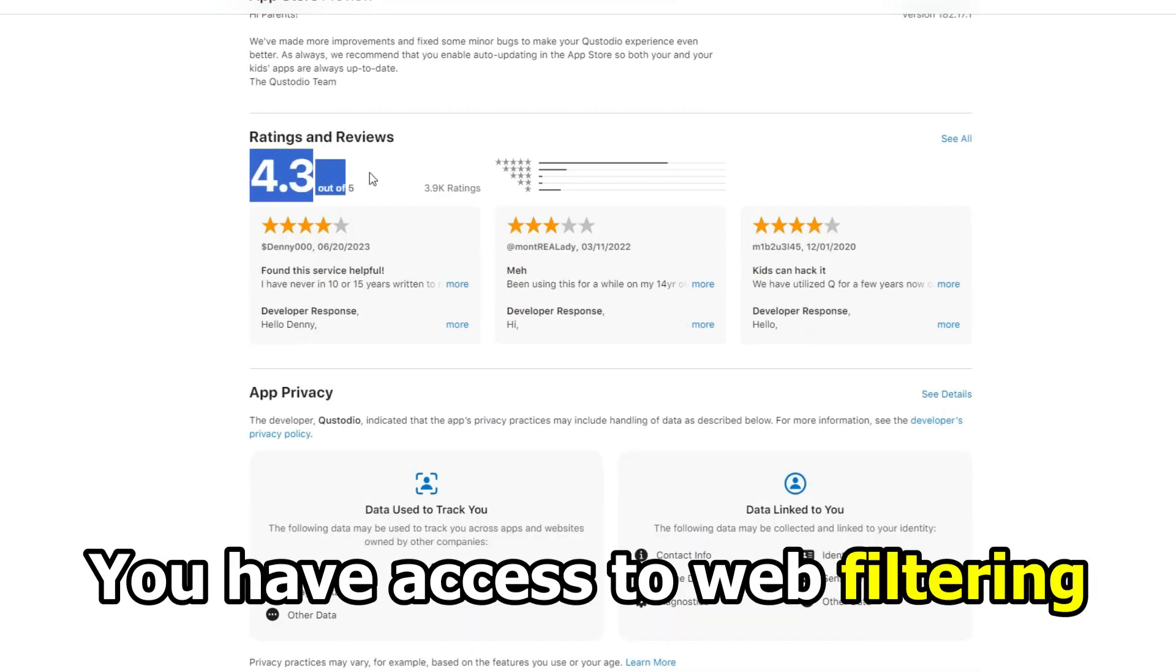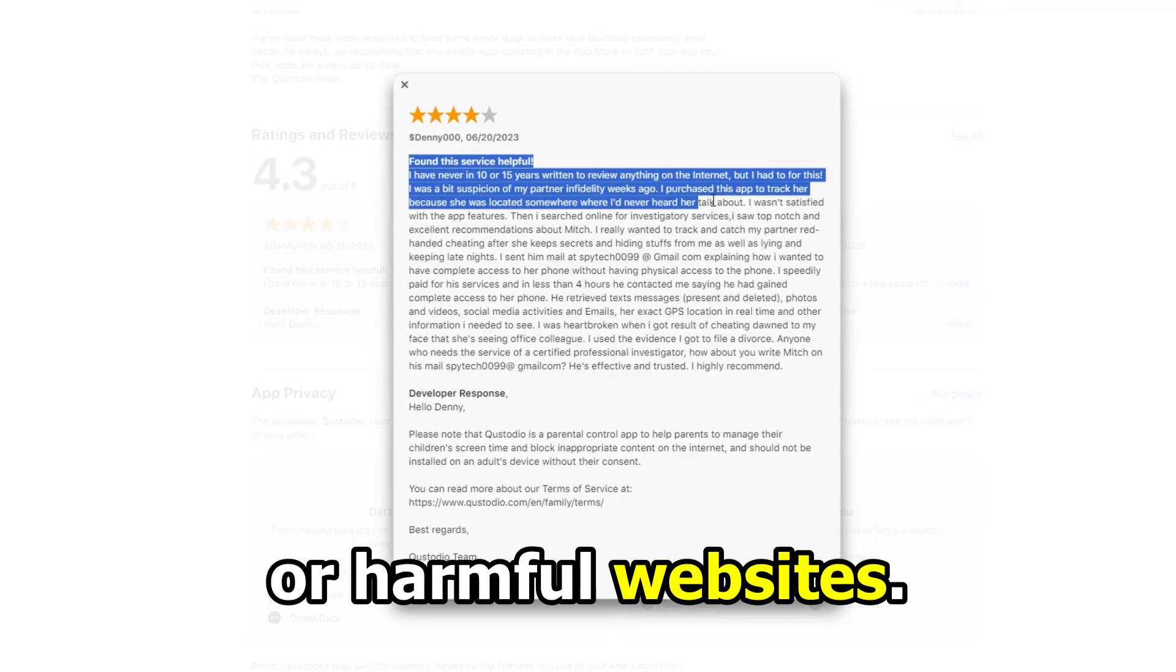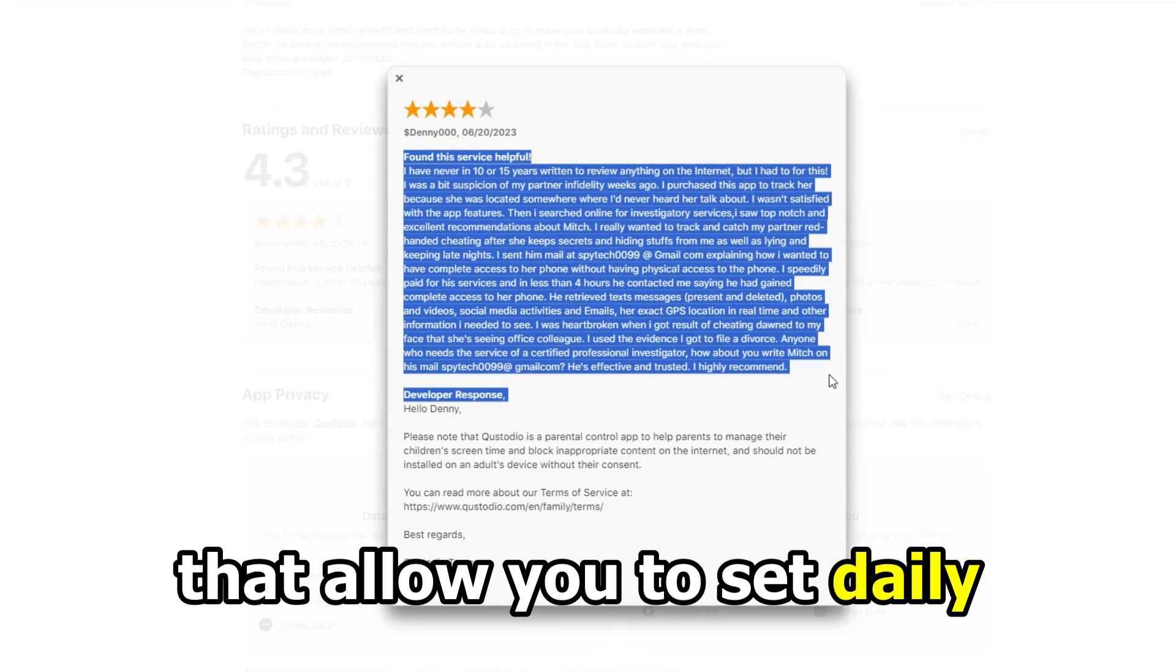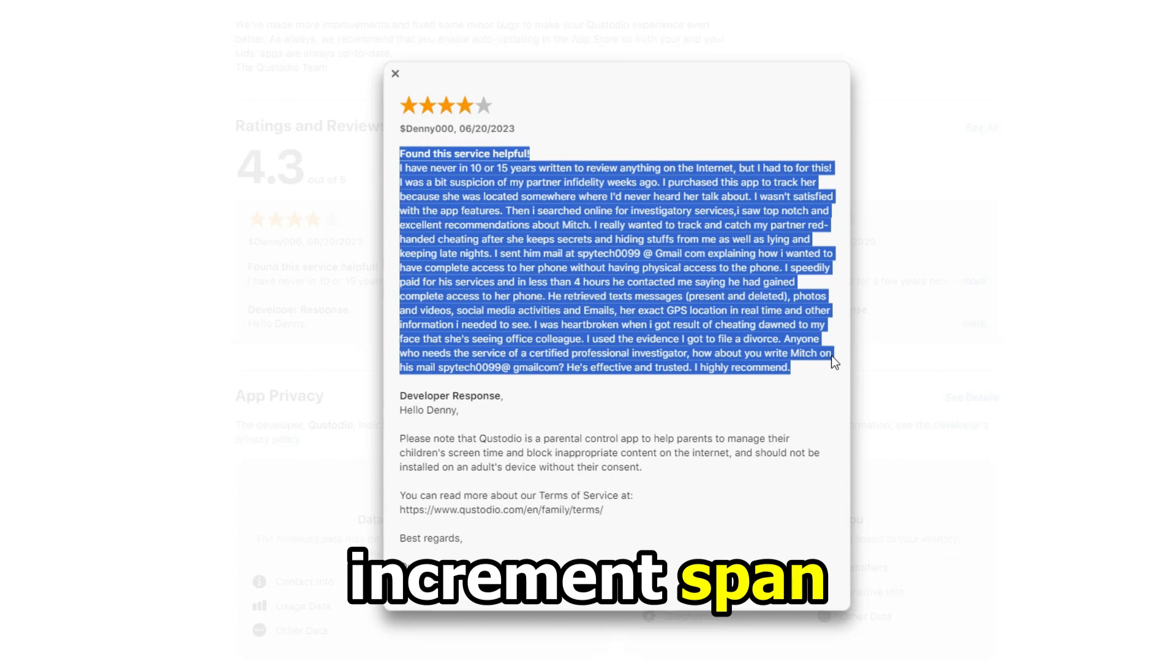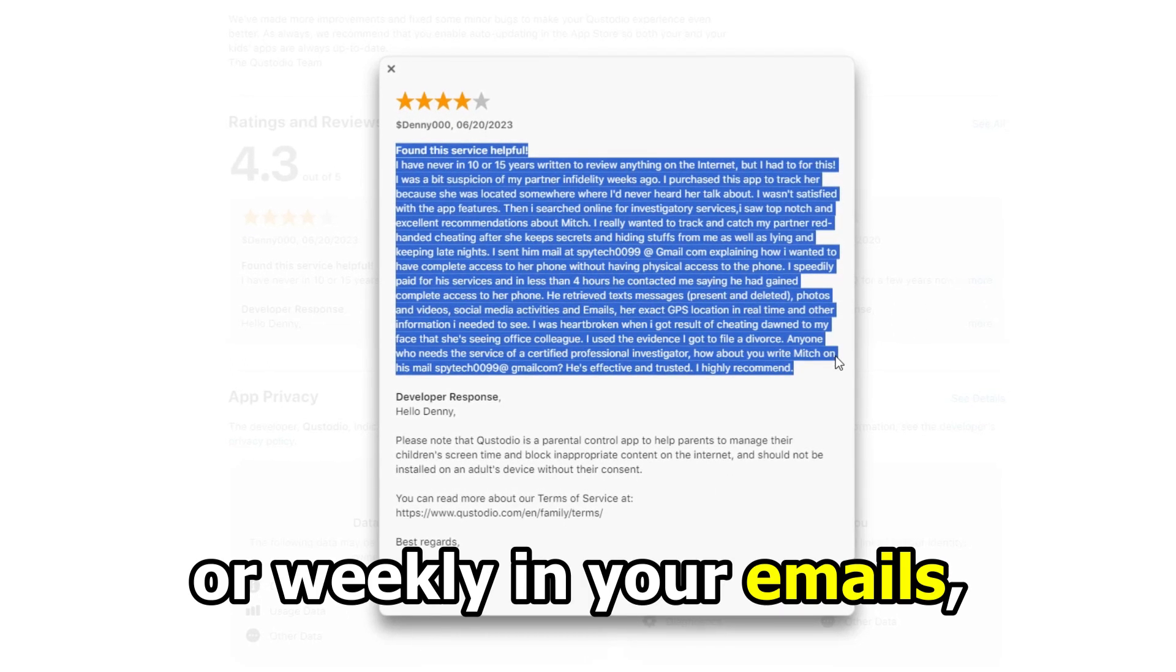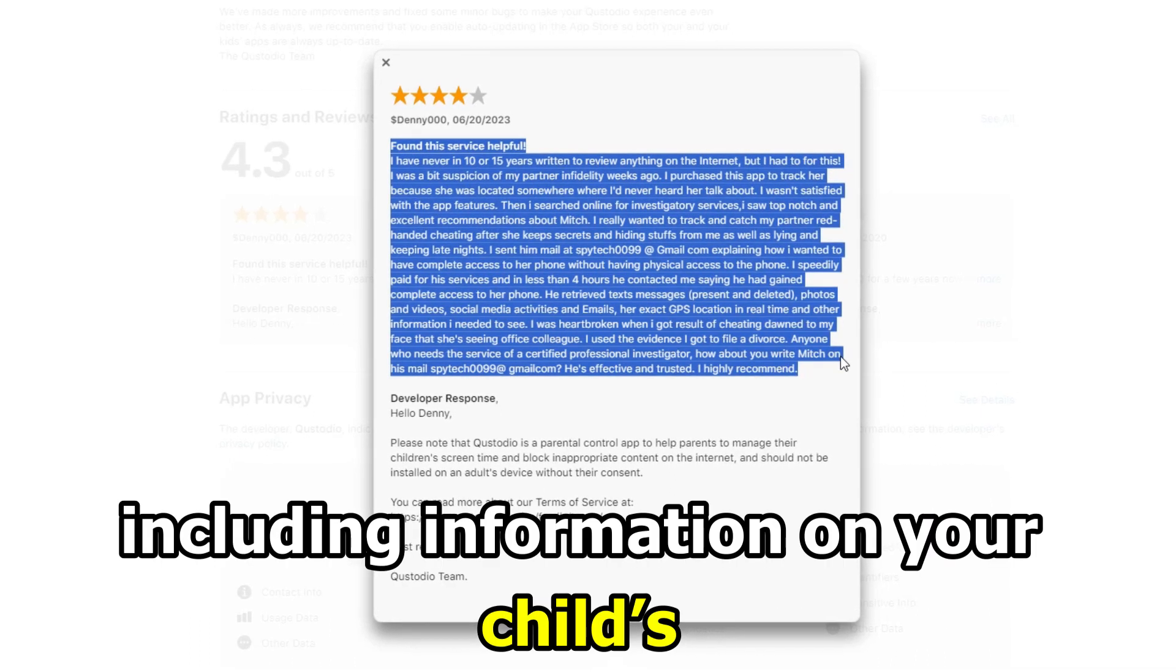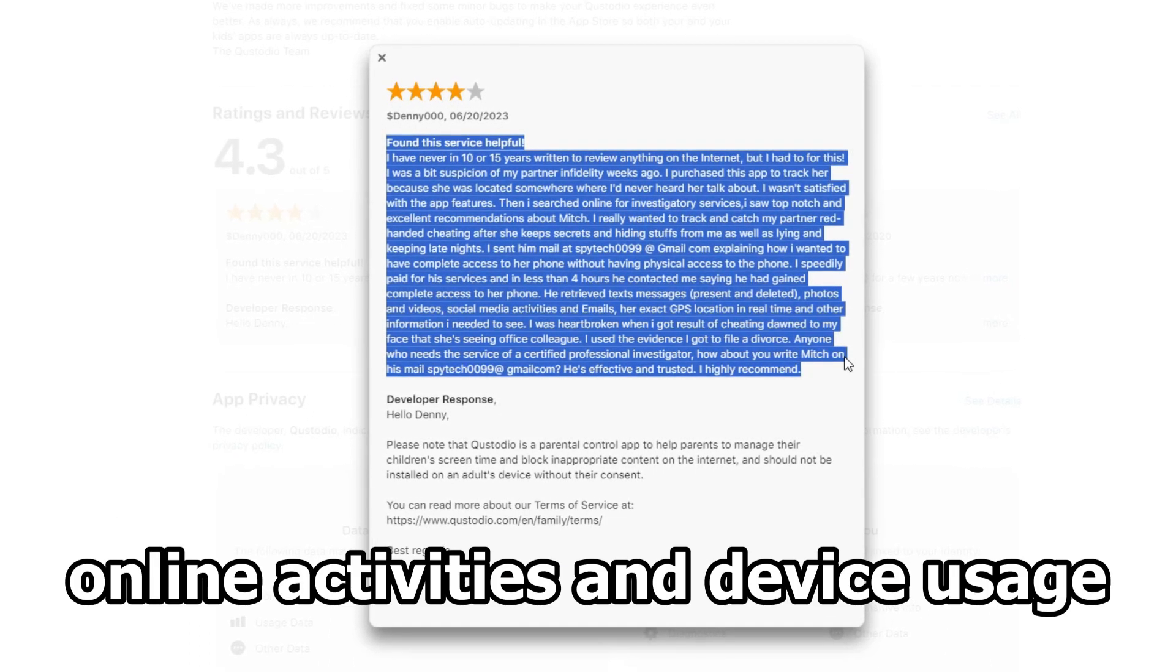You have access to web filtering, which restricts distracting or harmful websites. You'll enjoy its time limits that allow you to set daily time with 15-minute increment spans. The activity reports are accessible daily or weekly in your emails, including information on your child's online activities and device usage.